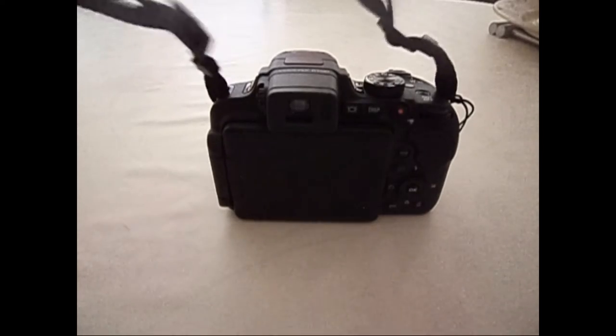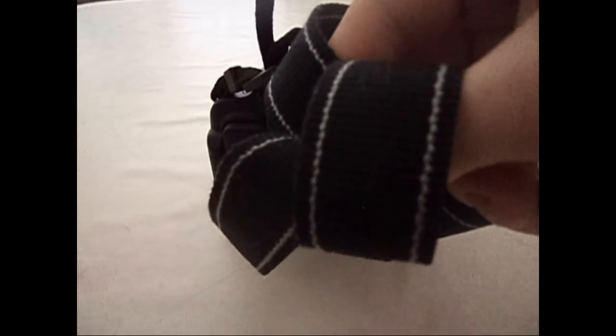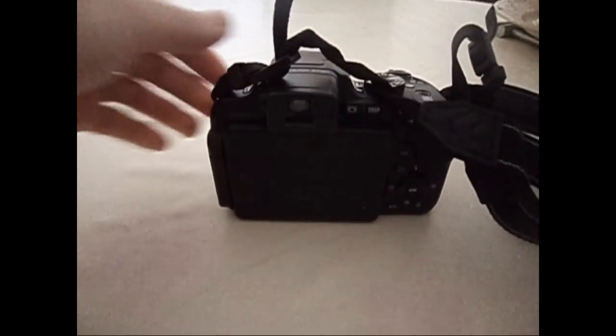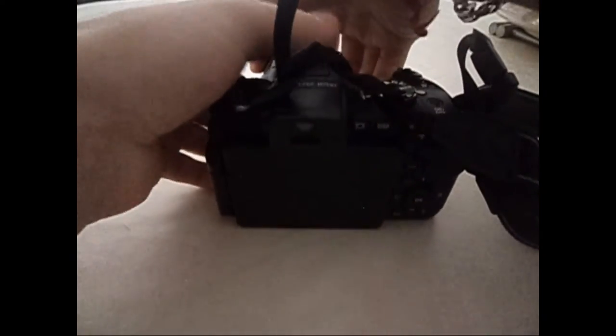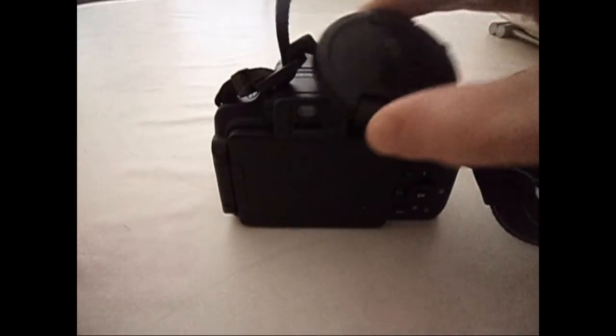Je ne vous ai pas montré l'ouverture de la boîte, mais quand on l'ouvre, on trouve un tour de cou et le capuchon qui va avec l'appareil photo.